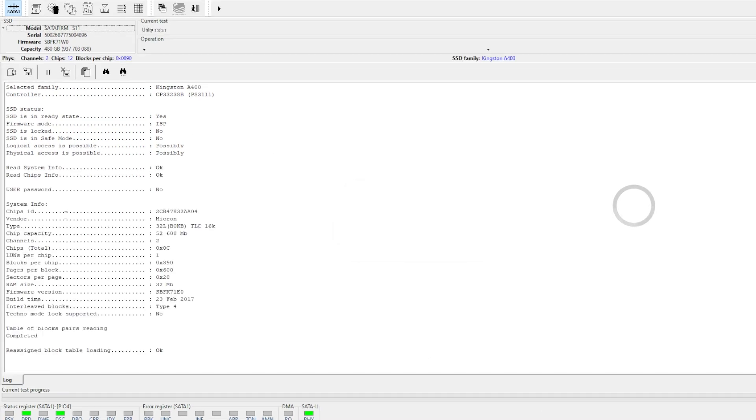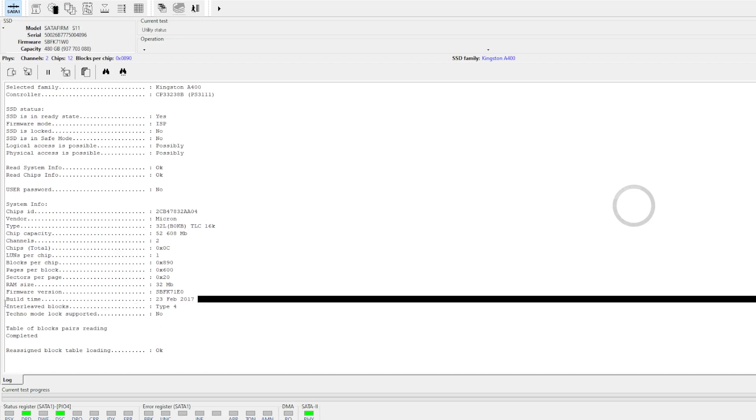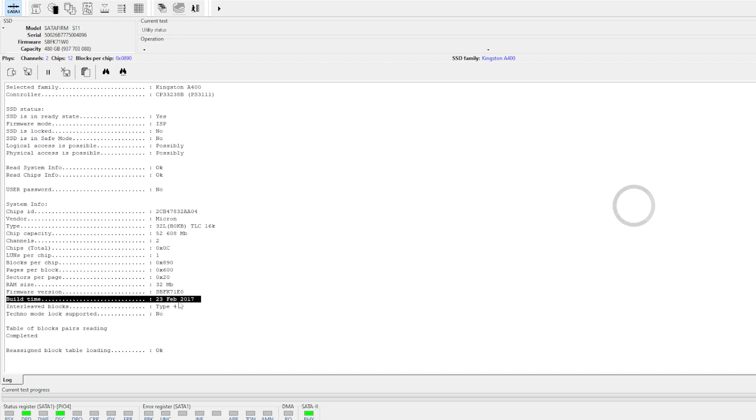So we've loaded the test utility for this SSD. And straight away I can see the build time now. So it was made in February 2017. So it's lasted about 5 years.